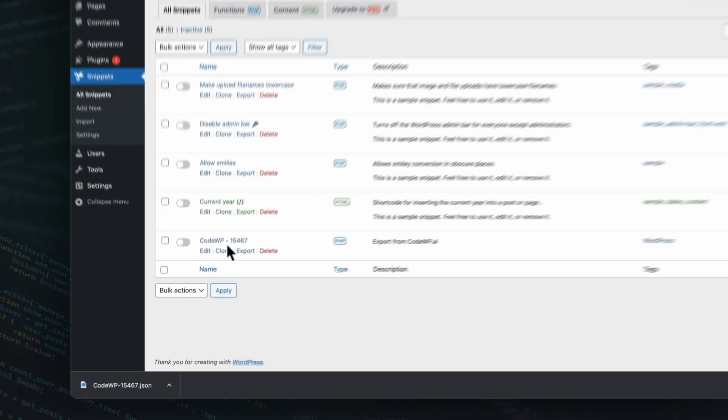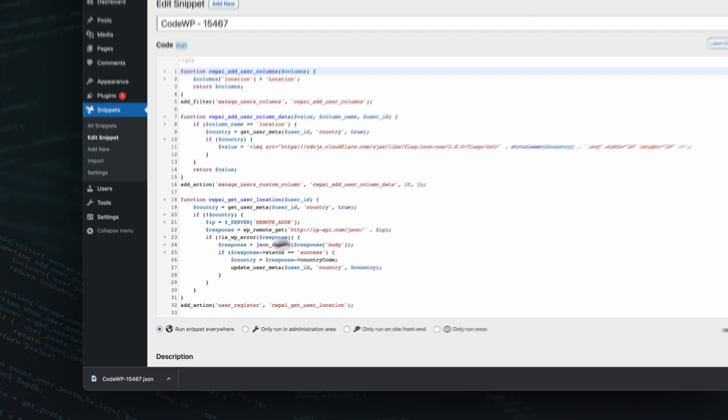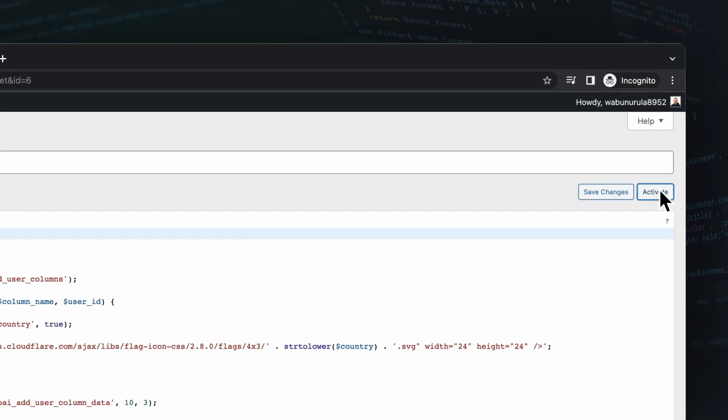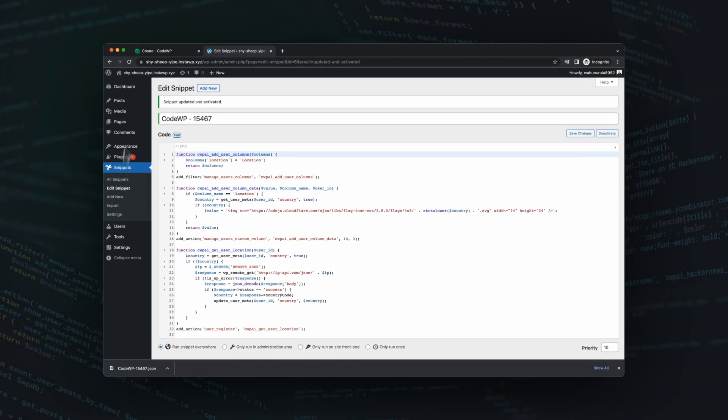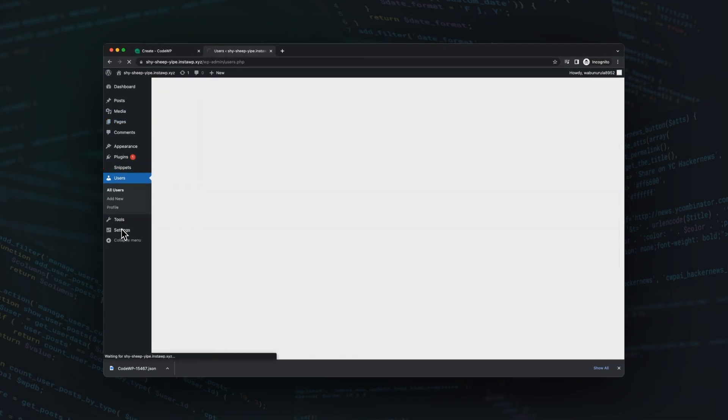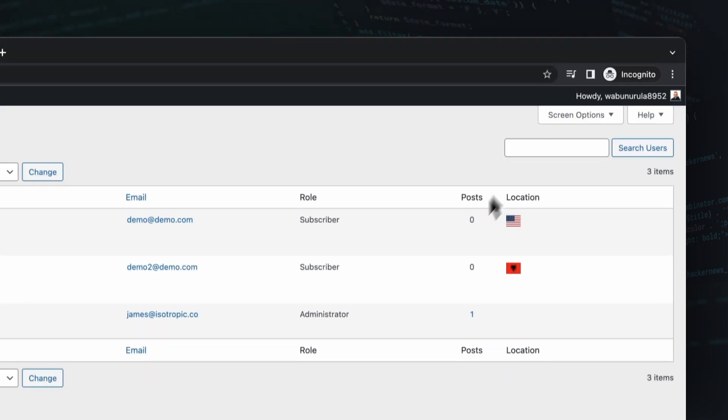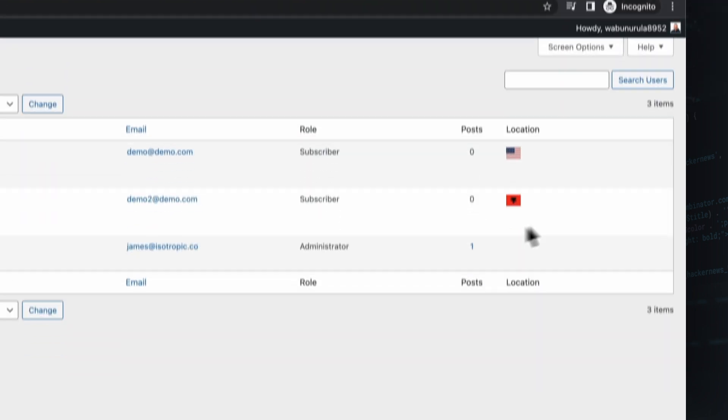Instead of spending what could have been hours researching and coding myself, I signed up for the CodeWP free plan, generated a snippet, and had a working solution in under five minutes.